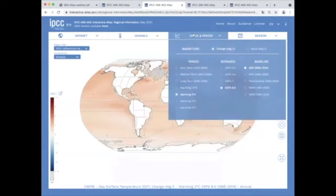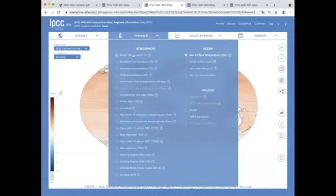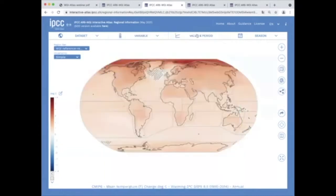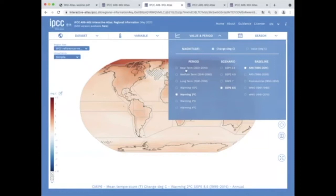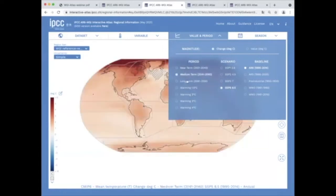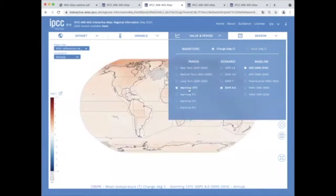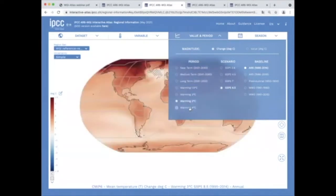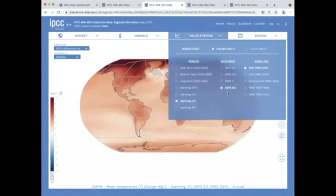The value and period tab allows to define the magnitude of interest among the different possibilities for each type of data set. For projections, the common values of interest are the changes for a particular period: near, mid or long term, or global warming levels 1.5, 2, 3, or 4 degrees. For a scenario RCPs or SSPs depending on the dataset, all them relative to a particular baseline.